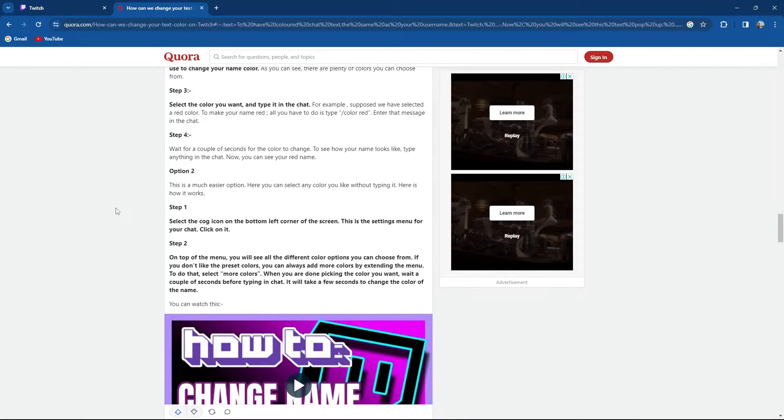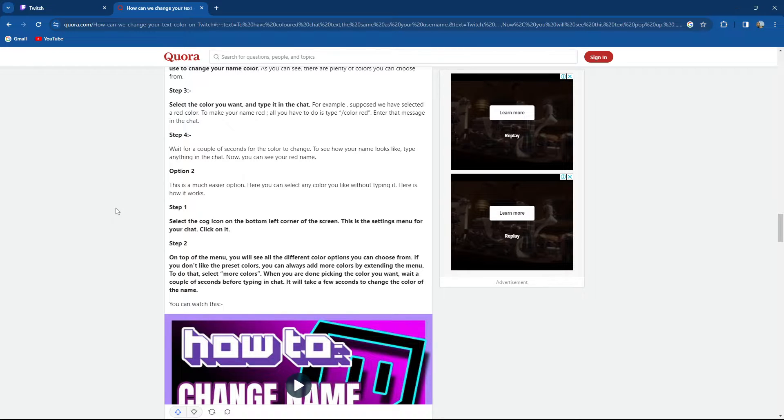Option 2 is a much easier option. Step 1 is select the cog icon in the bottom left corner of the screen. This is the setting menu for your chat, then click on it.